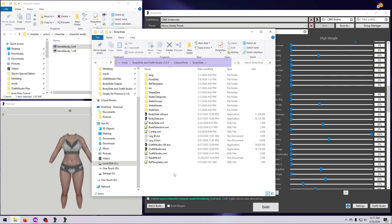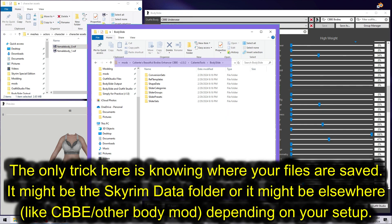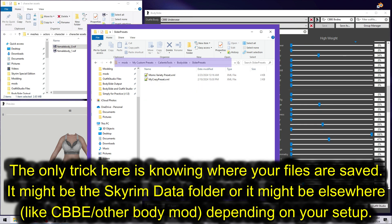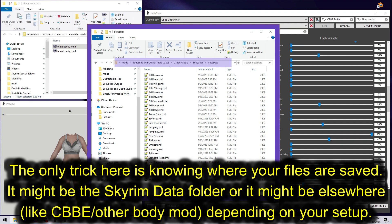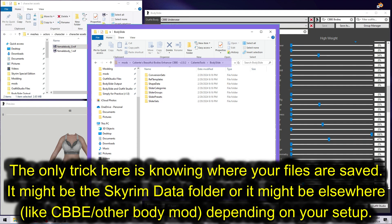Another good thing to do is to always keep an up-to-date backup of your Caliente Tools folder somewhere else on your computer. Presets, references, and other files you have saved in either BodySlide or Outfit Studio will be located there, unless you have moved them to a different folder.